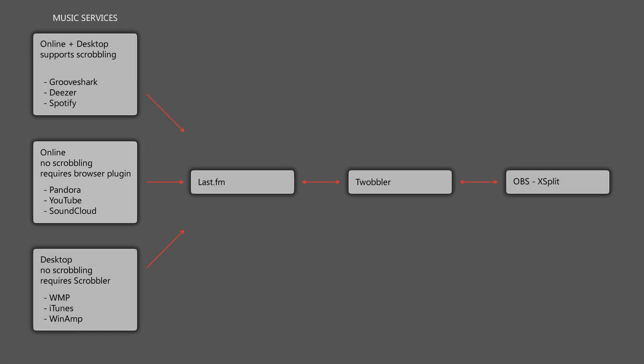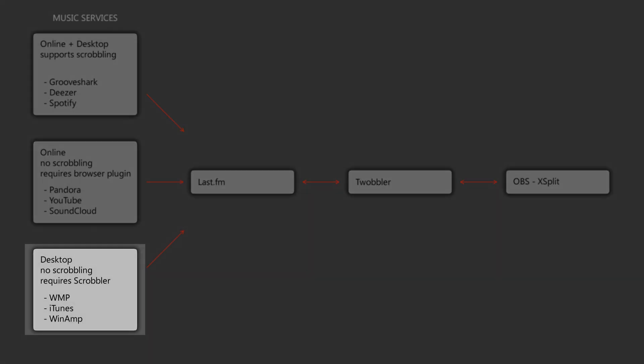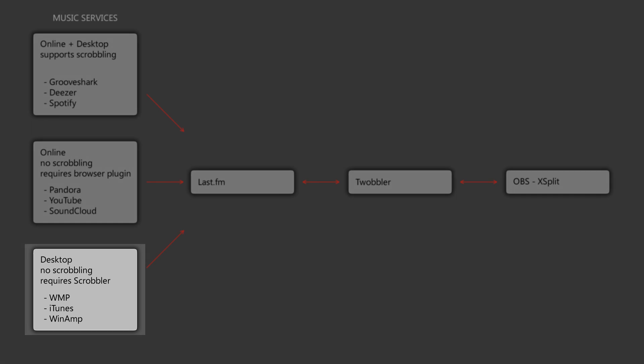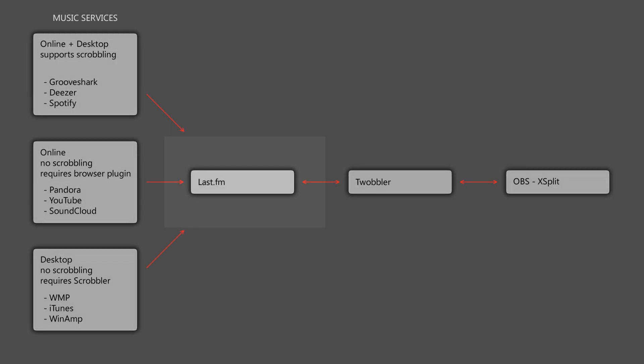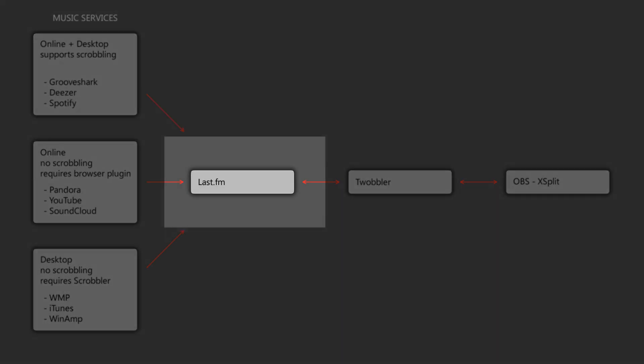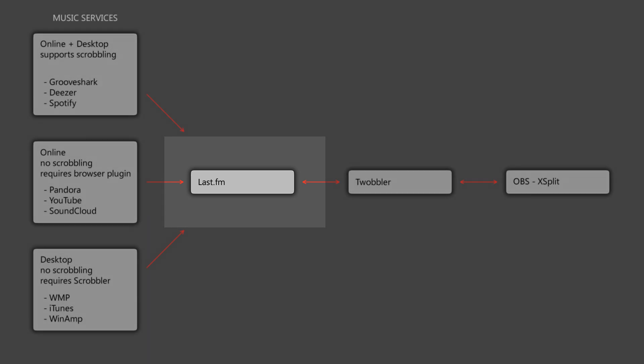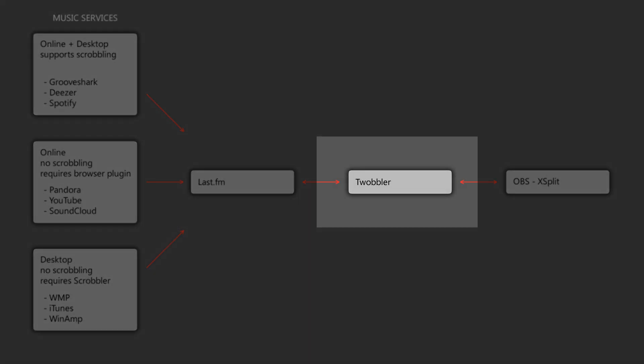The third category is a desktop which doesn't support scrobbling out-of-the-box but requires a tool called Scrobbler by Last.fm, and among those are Windows Media Player, iTunes, and Winamp. Once you have set up and configured your music service to scrobble to Last.fm,